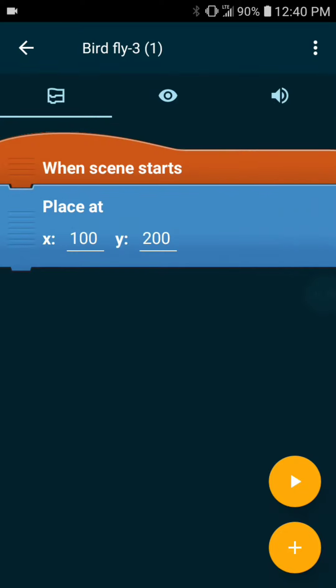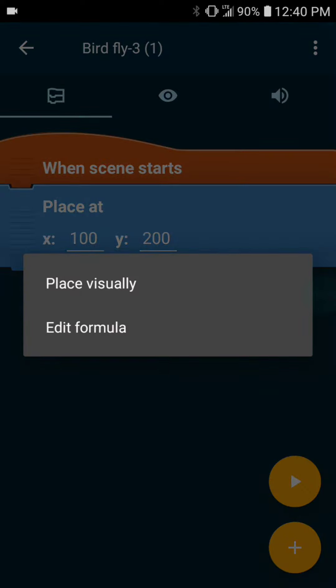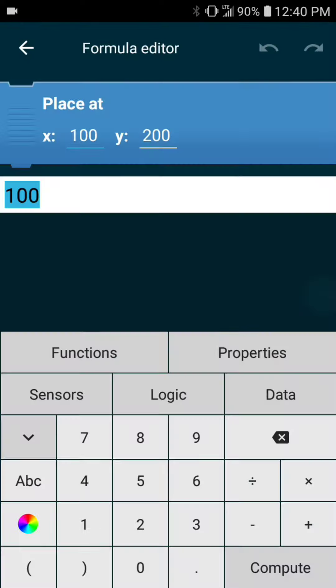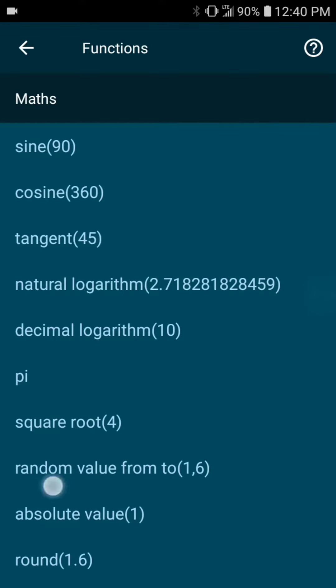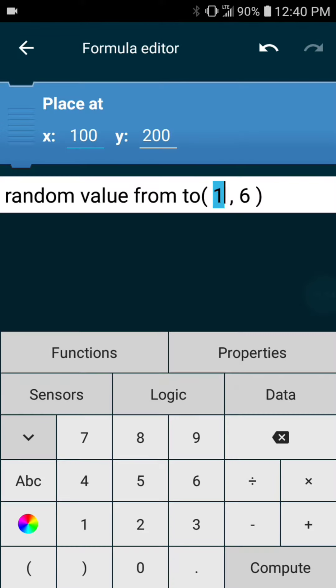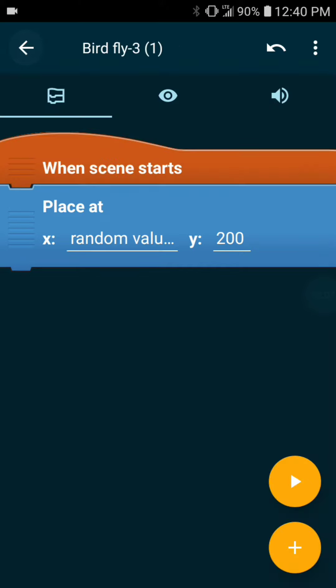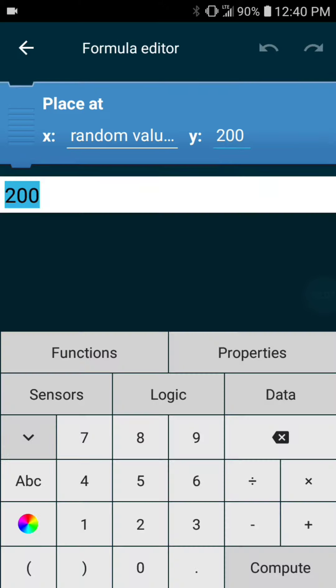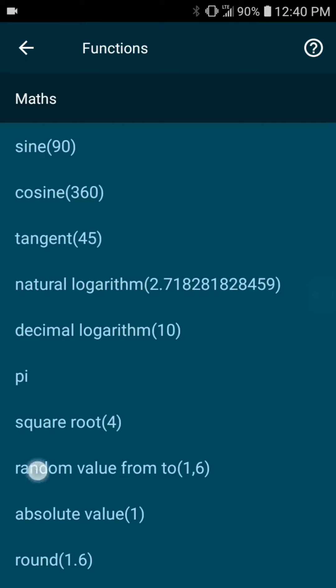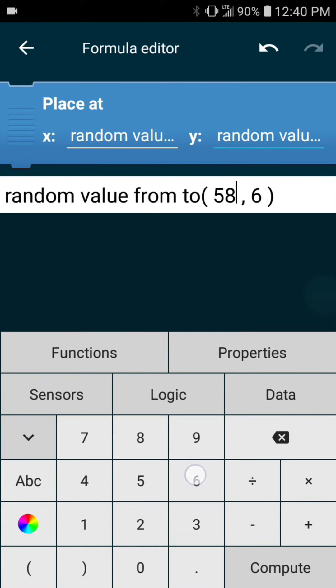Next we want to change the playset locations to random. So under playset, click on a value, edit formula, choose random value location. This will allow the bird to start spawning at random points in the screen between the numbers that we set in the x and y values random fields.